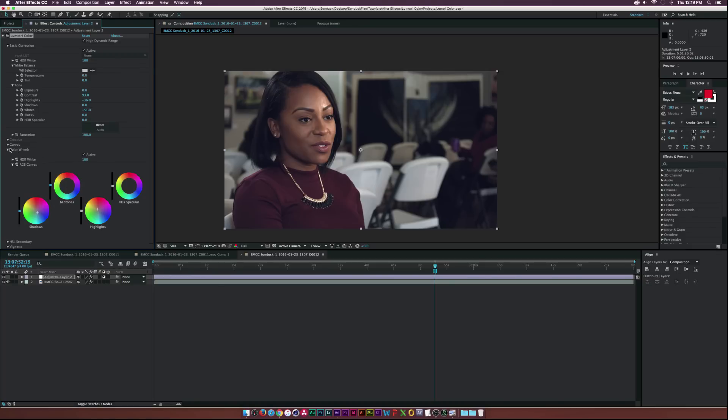So it's all pretty cool, a lot of controls within just the color wheel. I love it and then the next thing I want to look at is the HSL secondary.